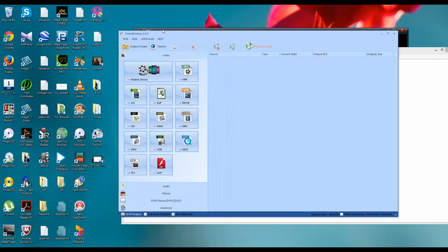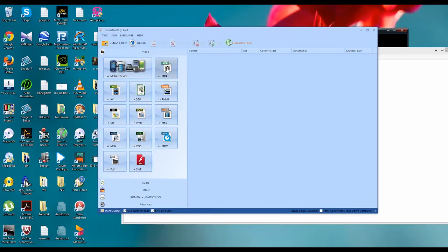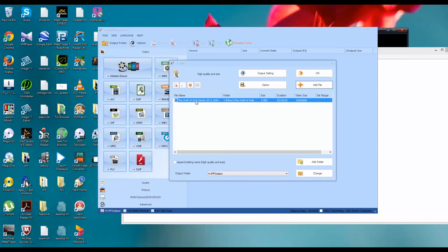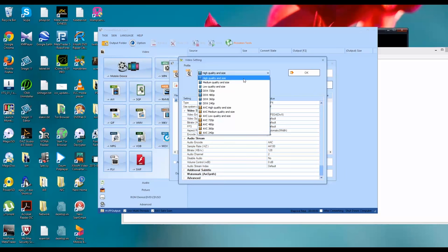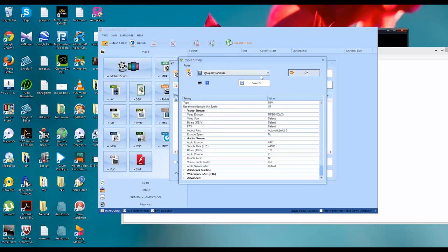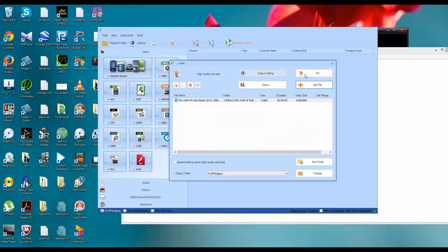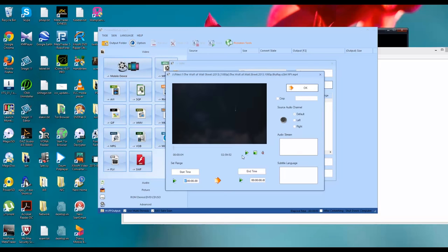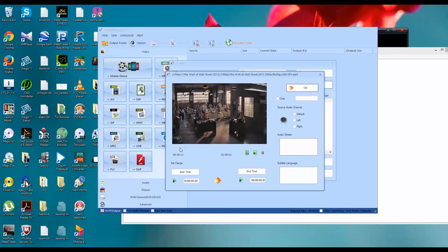Let me show you how to cut a small video part from the whole movie. Once I open Format Factory, I need to select the output format. In my case I'm going to create an MP4 file, so I'll select that option and add the file. I can drag and drop the full video file — this is a movie file, two hours 59 minutes long. I'm going to output settings, set high quality, since I can reduce the file size later.